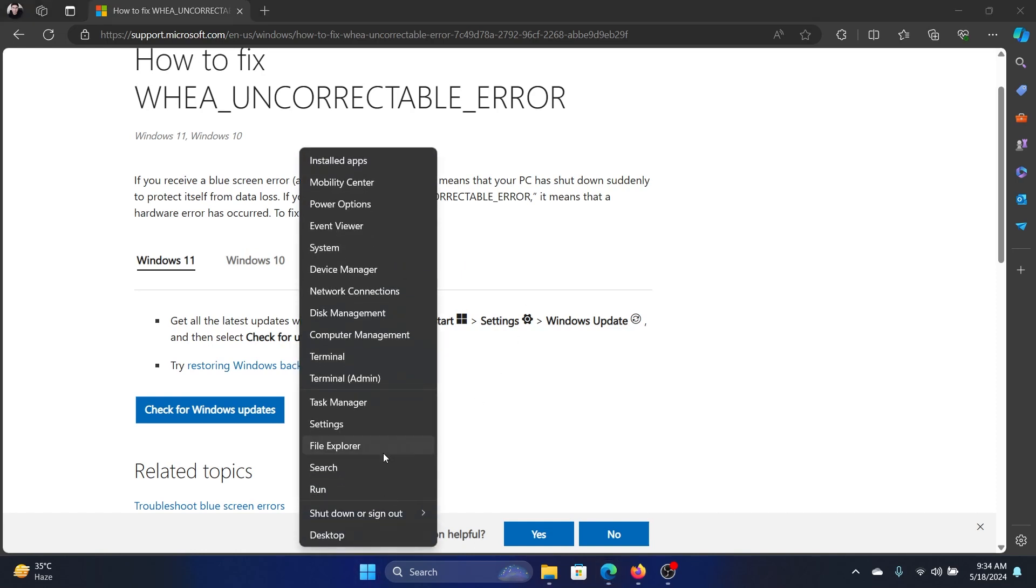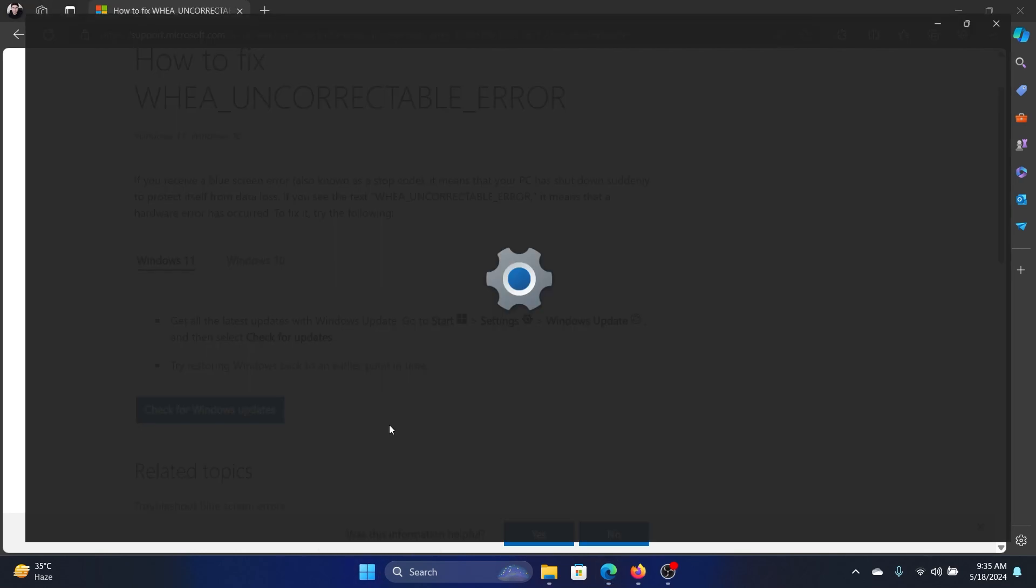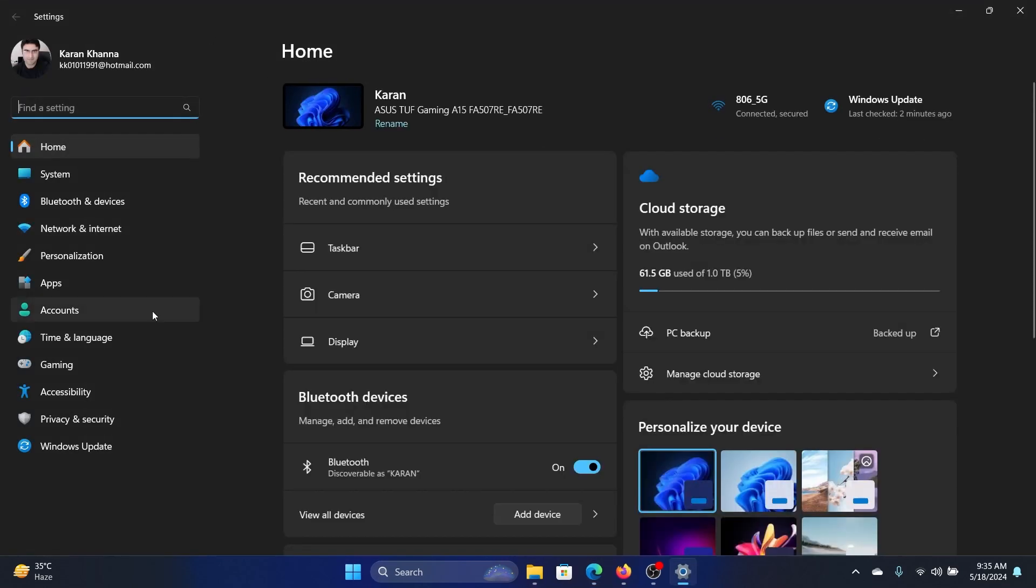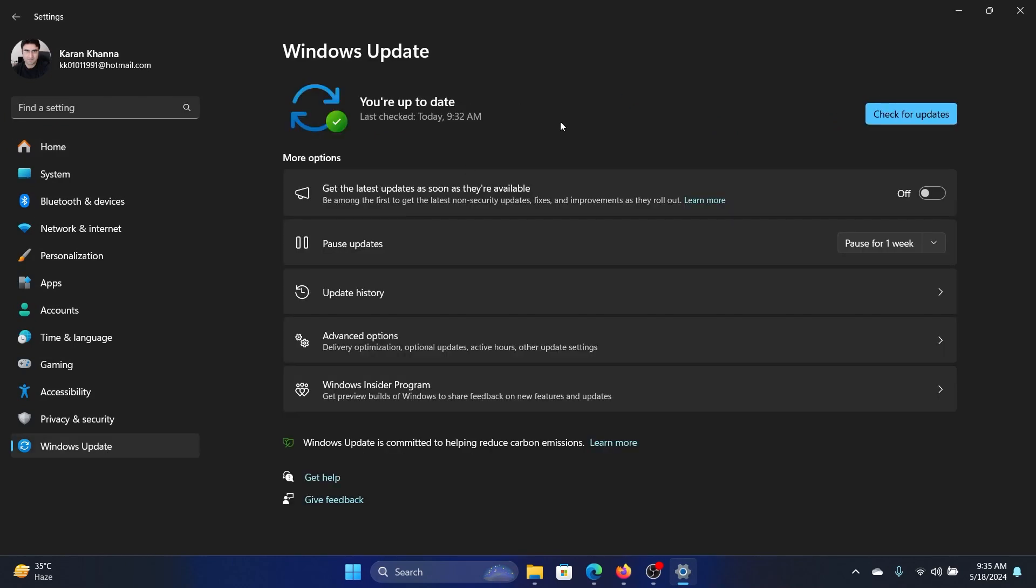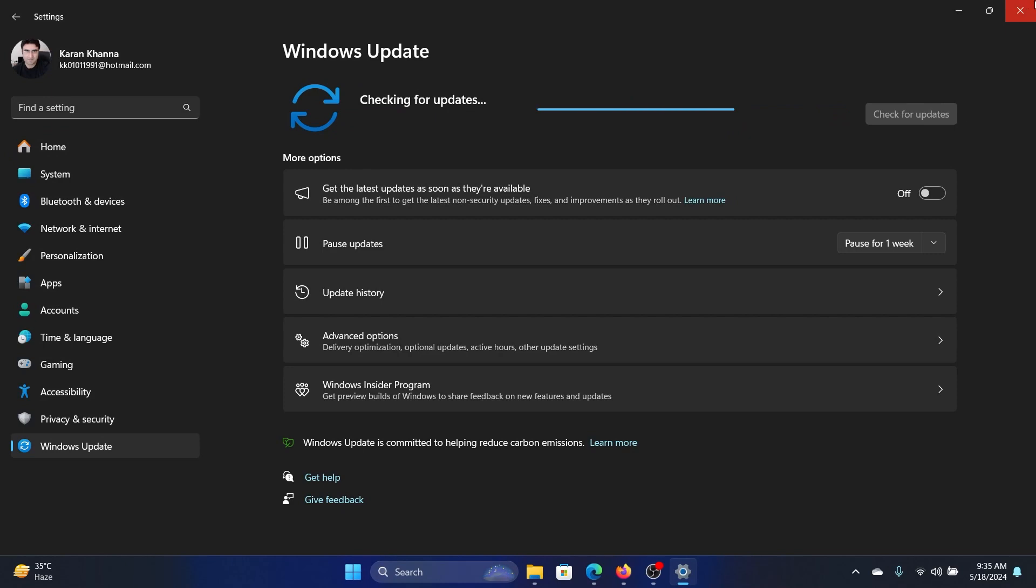Right-click on the start button and select Settings from the menu. Go to the Windows Update tab on the list on the left-hand side and click on Check for updates in the right pane. Now this should fix the problem.